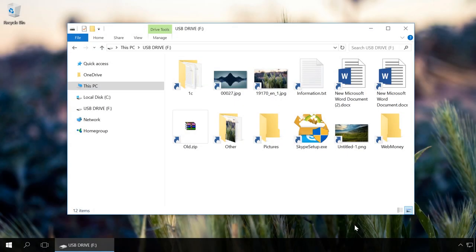You can unlock the files infected by a virus with the command prompt. This method cannot clean your USB drive from all kinds of viruses for sure, but it can sometimes help you to make the files visible again. For this purpose, do the following.